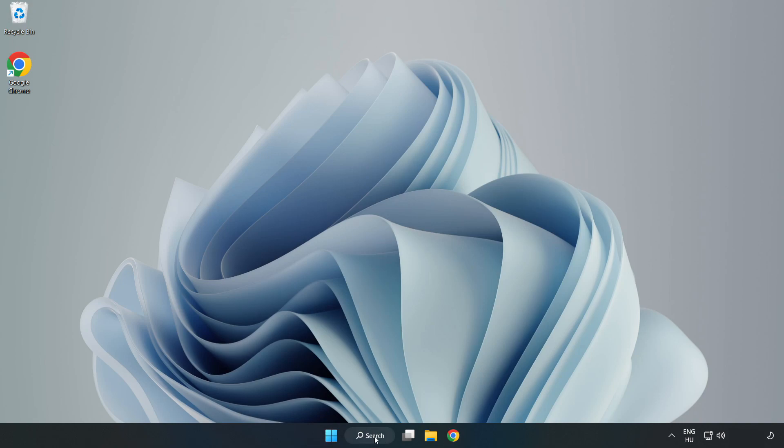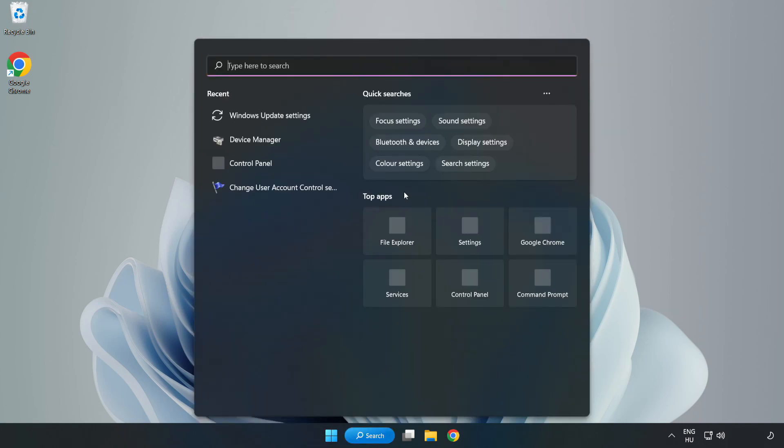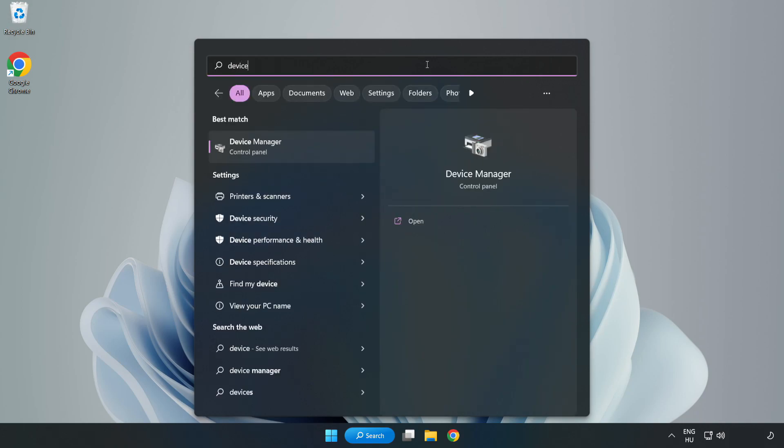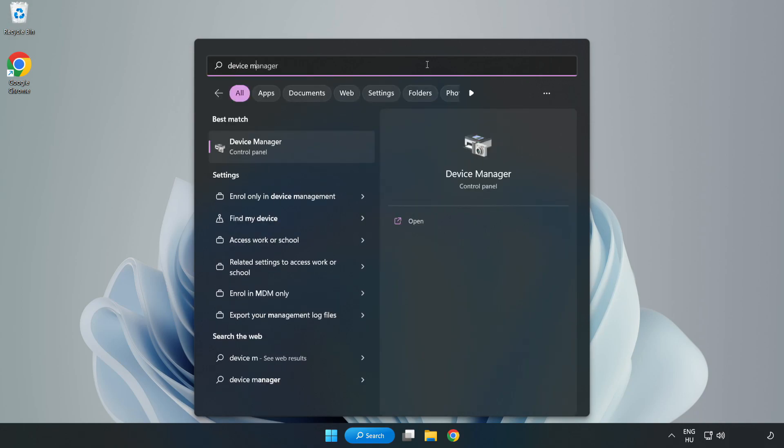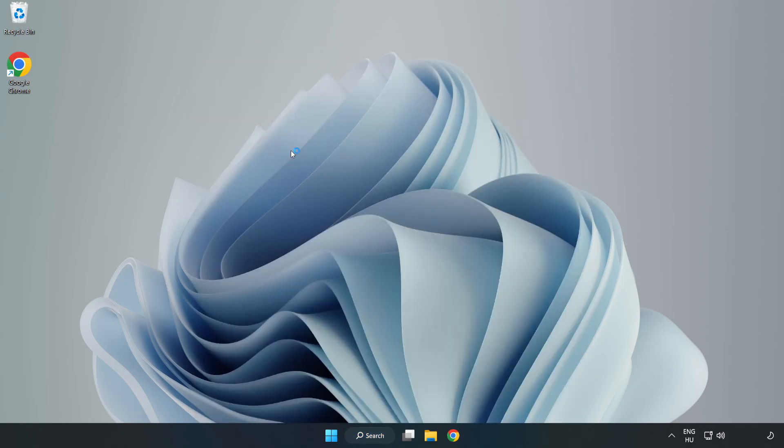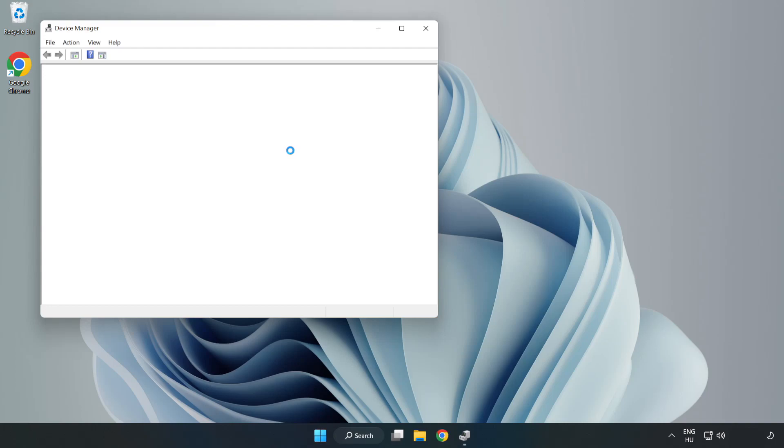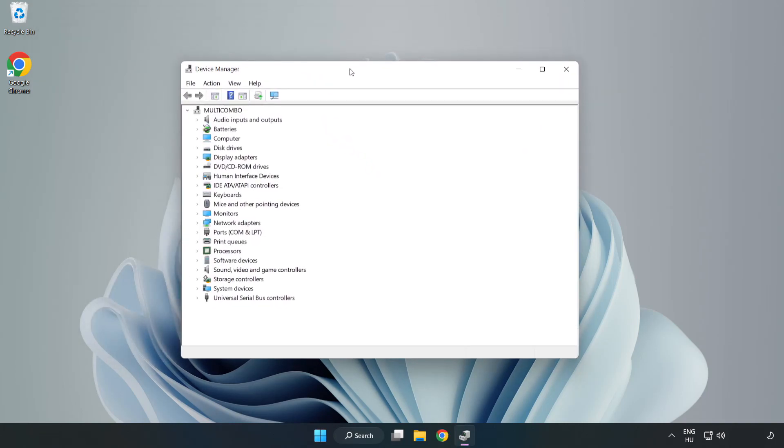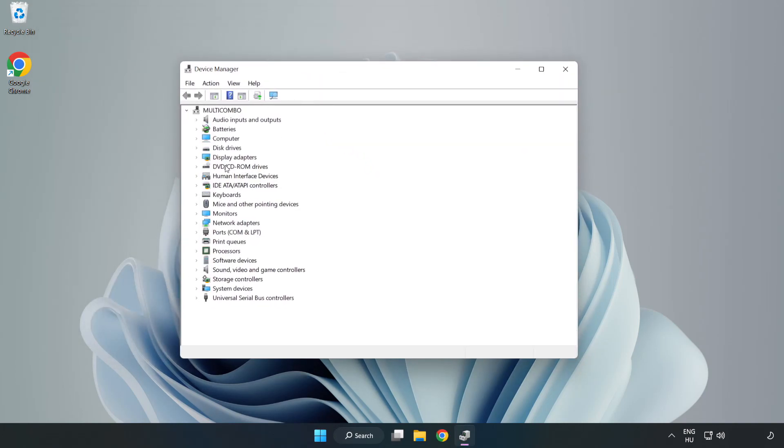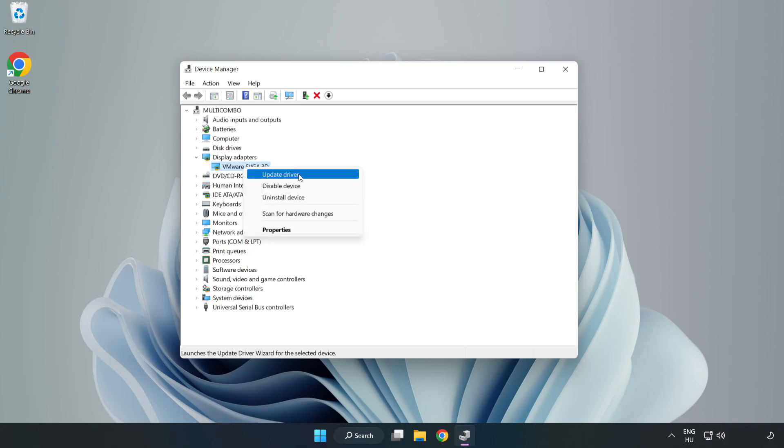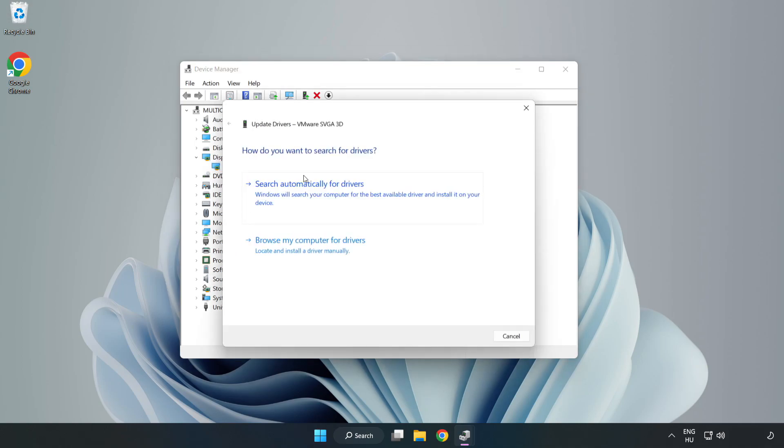Click Search bar and type Device Manager. Click Device Manager. Click Display Adapters. Select your Display Adapter. Right-click and Update Driver. Search automatically for drivers.